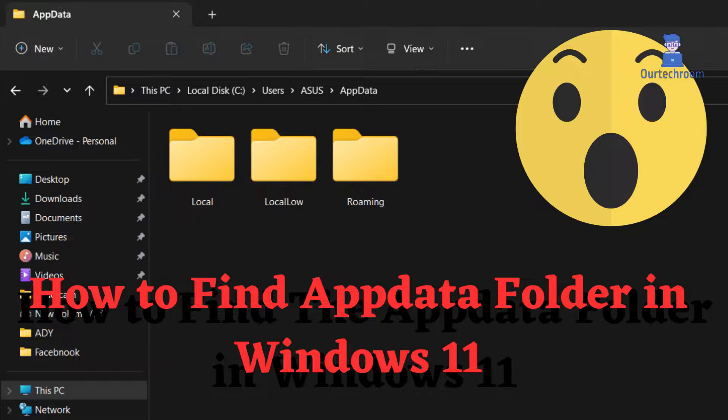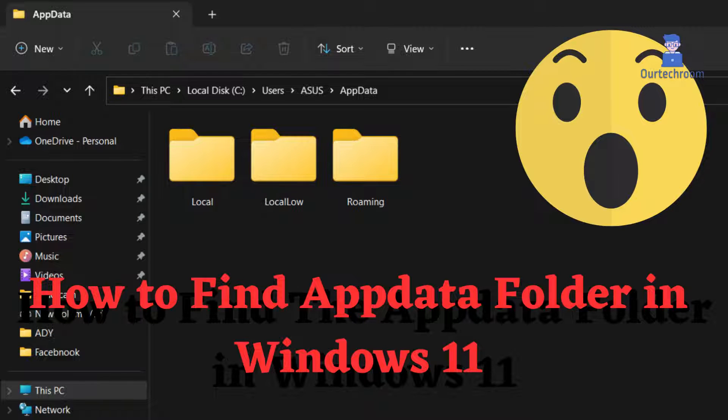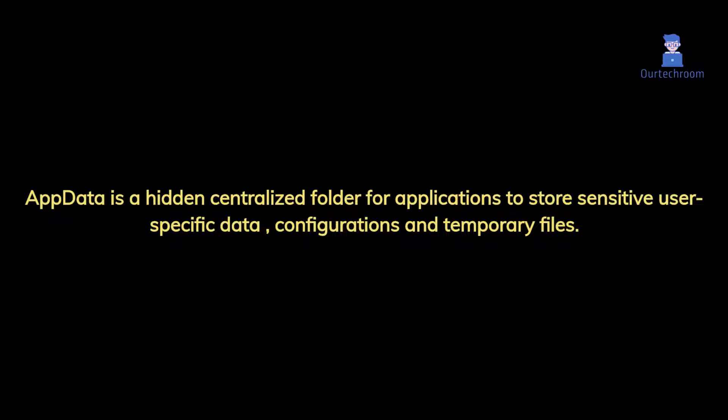How to Find the AppData Folder in Windows 11. AppData is a hidden centralized folder for applications to store sensitive user-specific data, configurations, and temporary files.